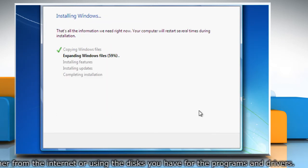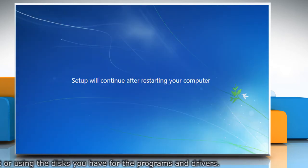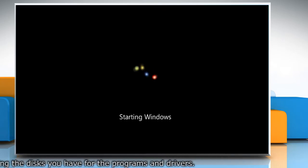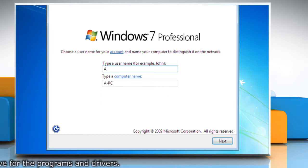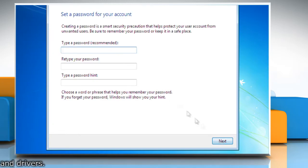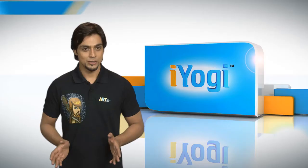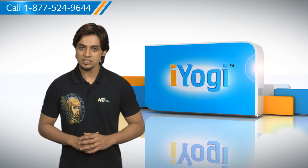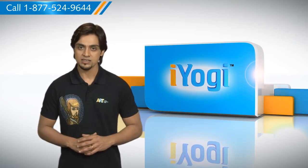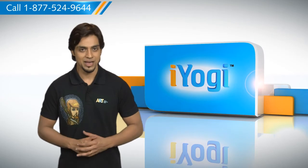Wait for the completion of the installing Windows process. Follow the instructions appearing on your screen to finish installing Windows 7, which include naming your computer and setting up an initial user account. Using these steps, you can install Windows 7 after formatting the hard disk on your computer system in an easy manner.